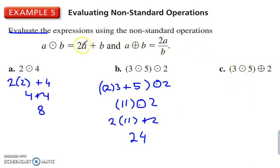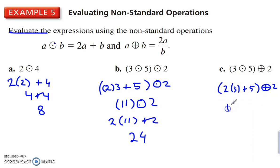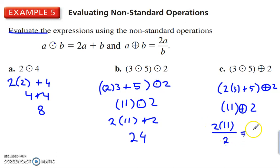Now we're combining circle dot and circle cross. Circle dot gives 2 times 3 plus 5 — evaluating the parentheses first, that's 6 plus 5 equals 11. Then circle cross tells us to take the first number times 2, divided by the second number. So 11 times 2 divided by 2 — the 2s cancel out, giving us 11.